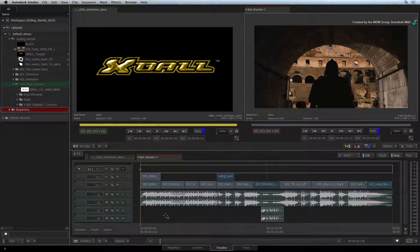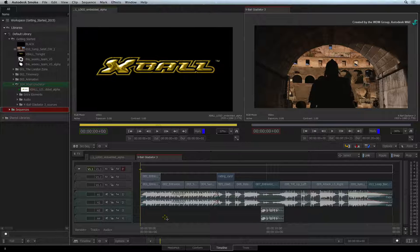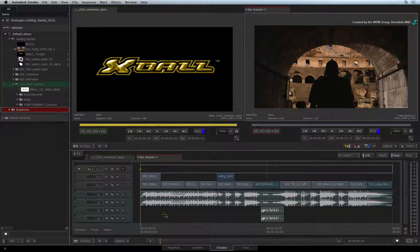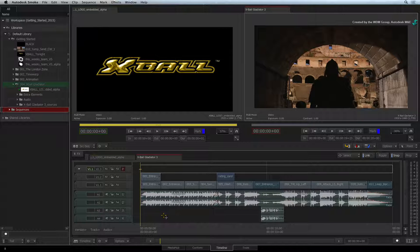This includes Fader Assignments, Audio Monitoring, and Audio Outputting. The Audio Desk is the sound mixer in Smoke. It works with the audio tracks in the sequence and controls the final audio channel output.